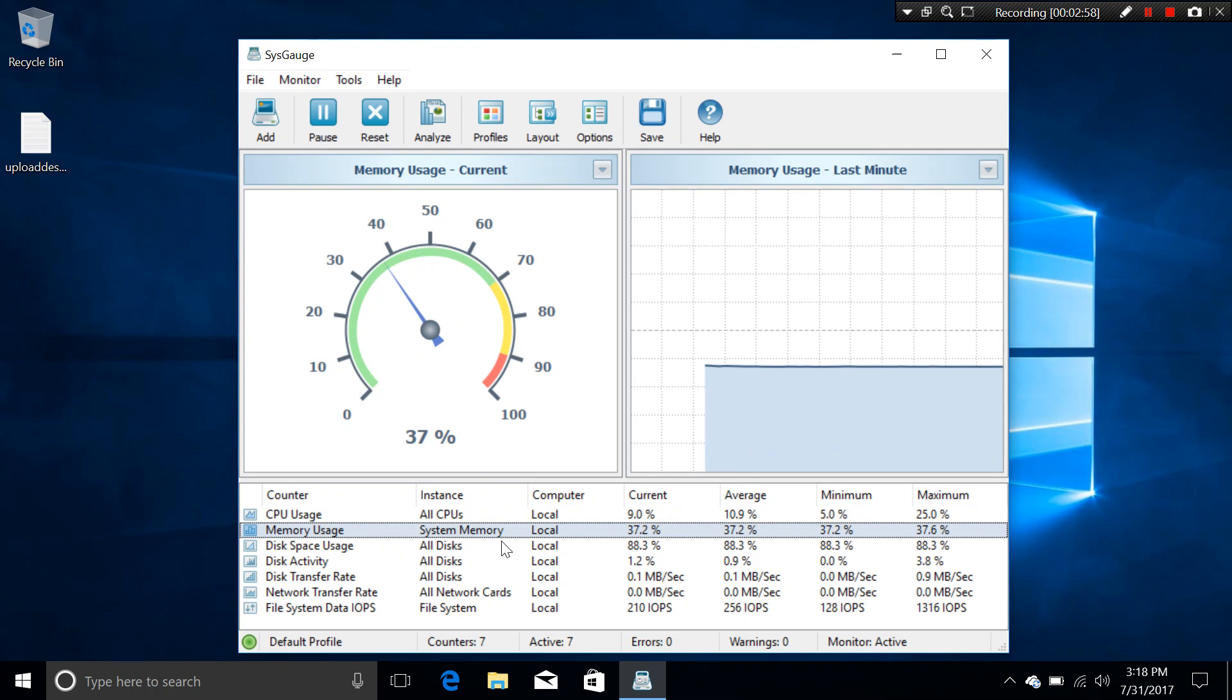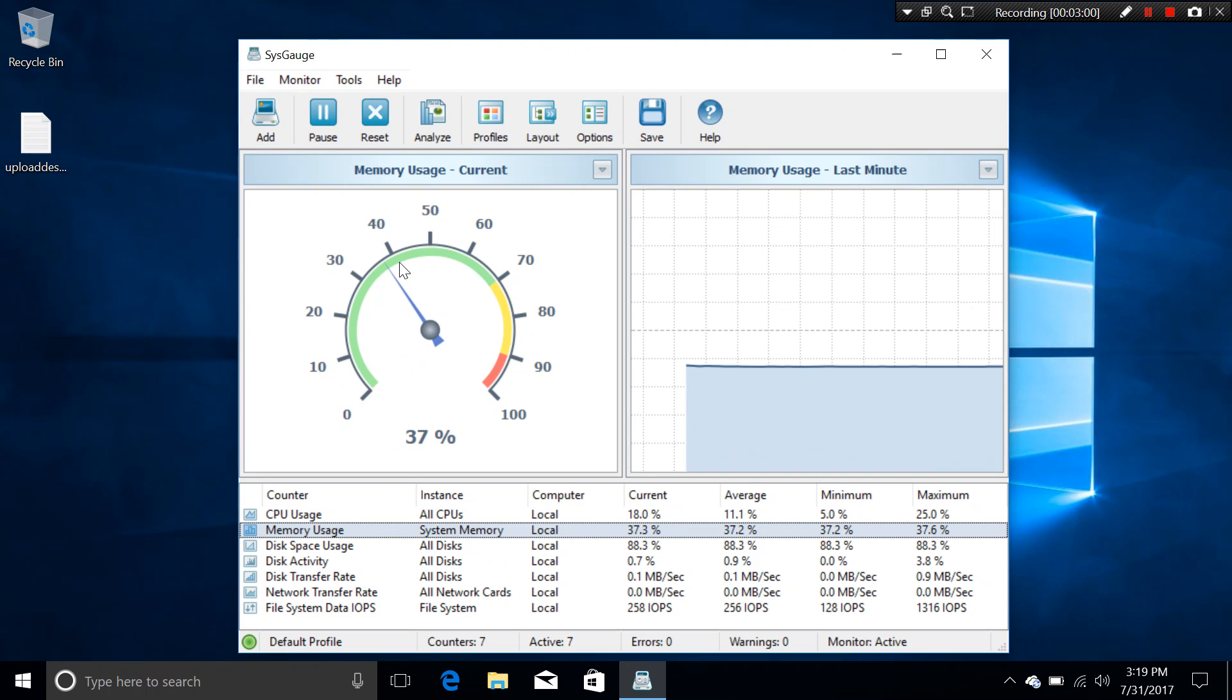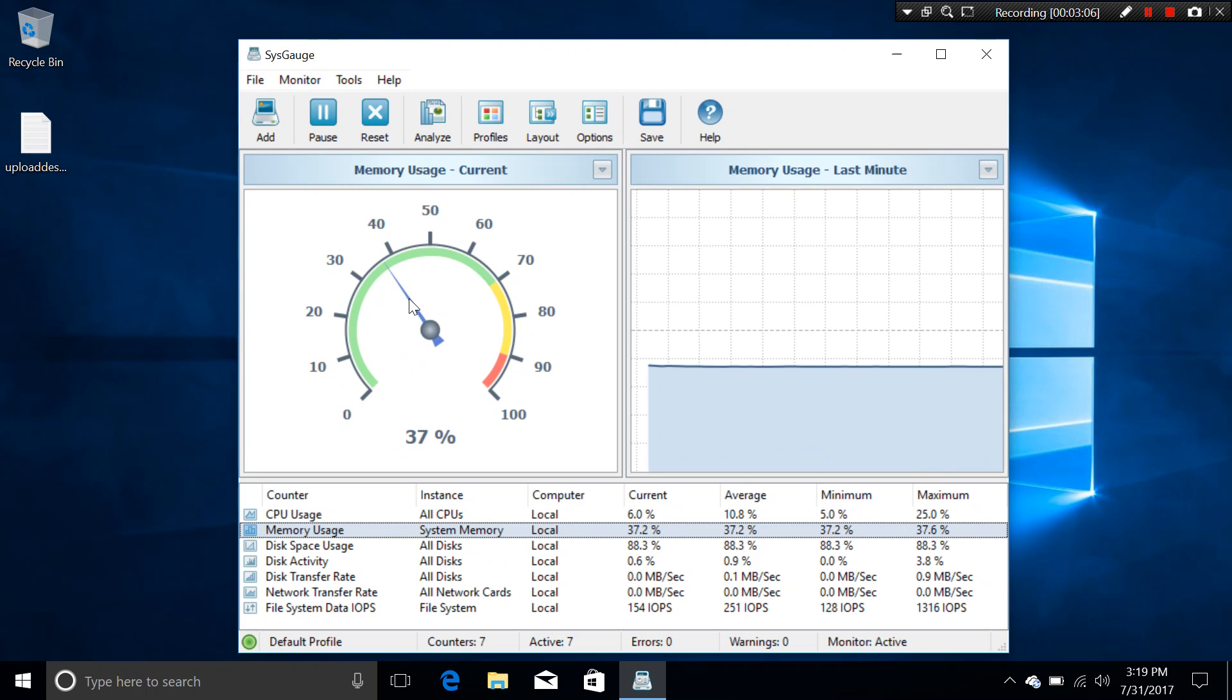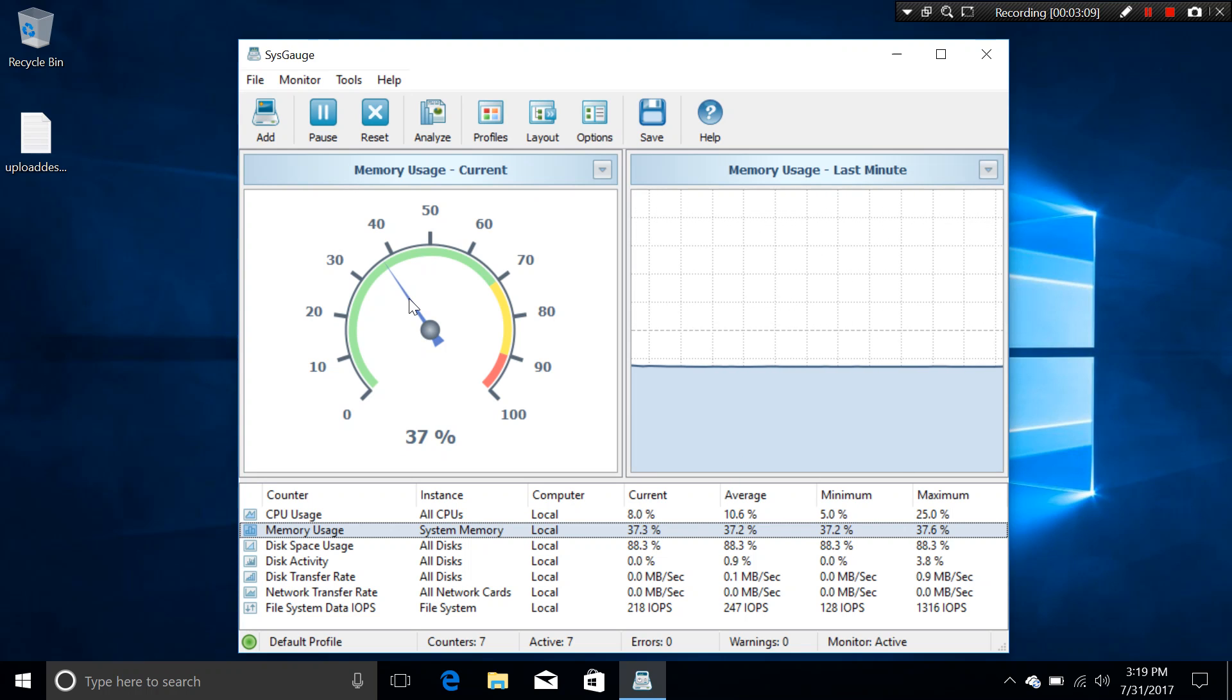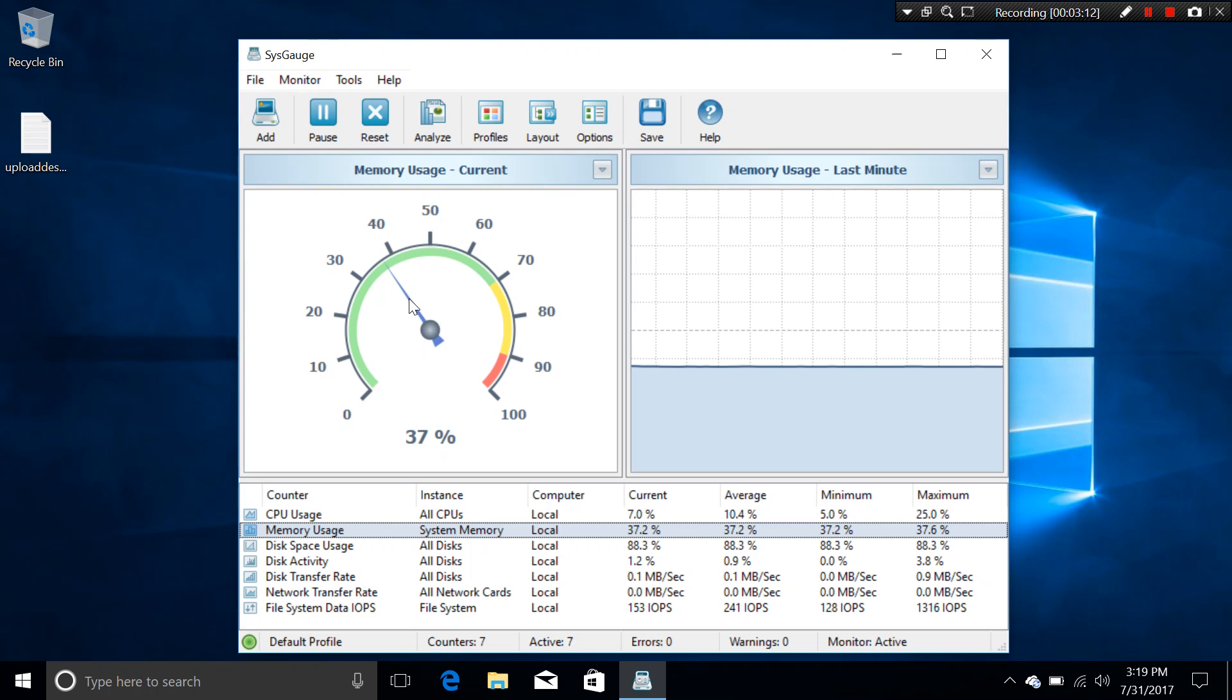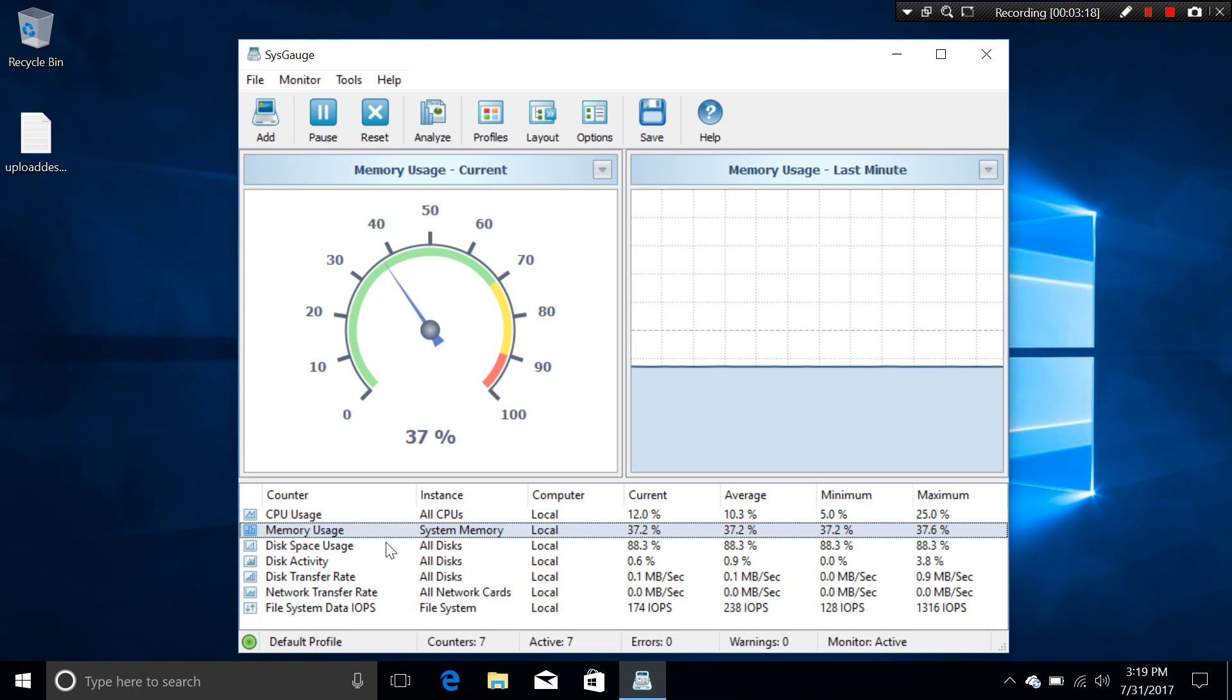With the memory usage, you can see that it took 37%, which means that our RAM has worked 37% and we still have 63% free. And you can see other things as well, other counters.